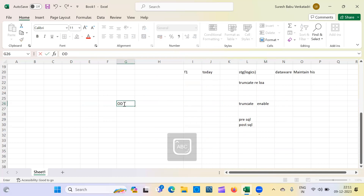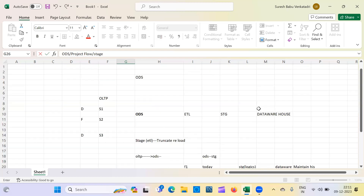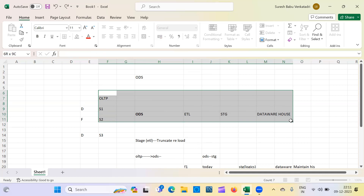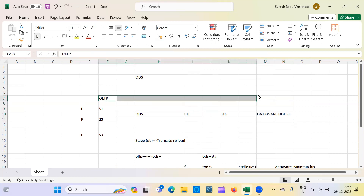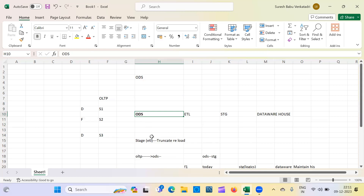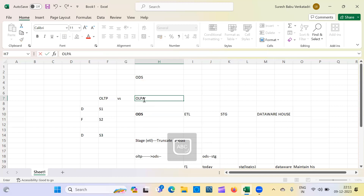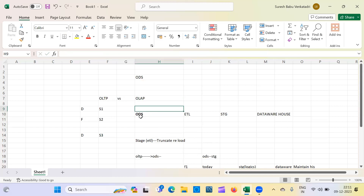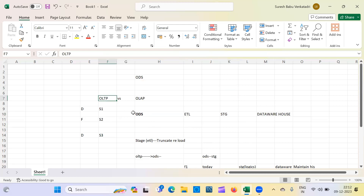With this, we've covered two or three interview questions: what is ODS, what is the project flow, and questions about the staging area. Always try to explain in a simple manner — that makes it easy and helps the interviewer follow along. If they ask about OLTP, you can explain it. They may also ask the difference between OLTP and OLAP, which is a common question.